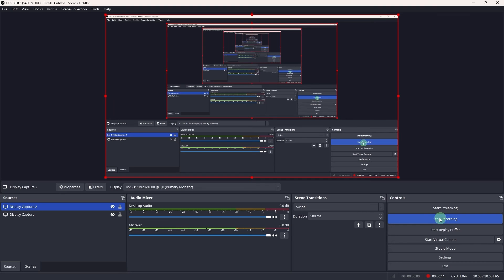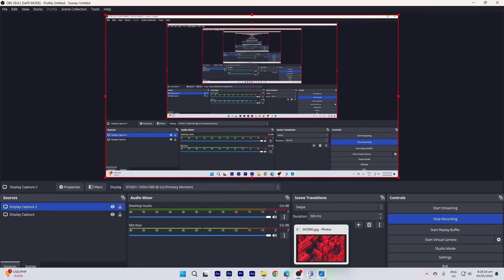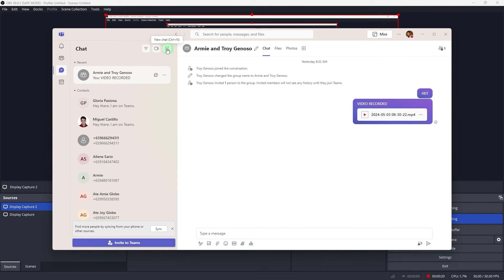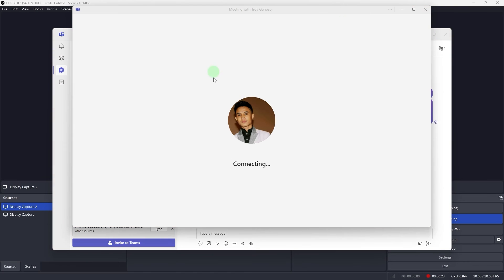Let's go ahead and start recording which is I'm already click or activated. Now let's go to our Teams and start a new meeting. Start meeting then in.